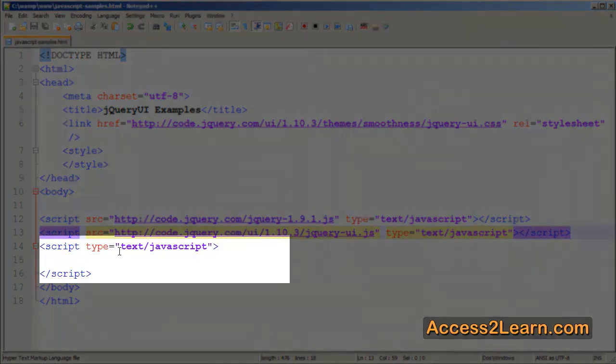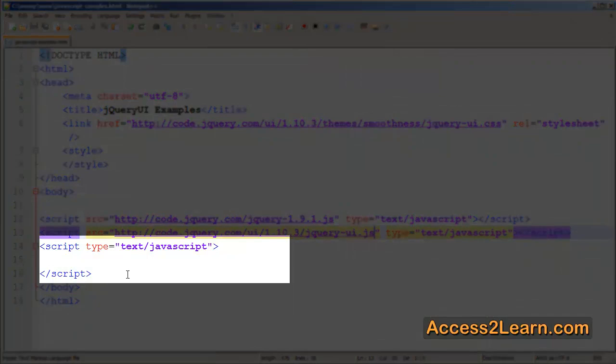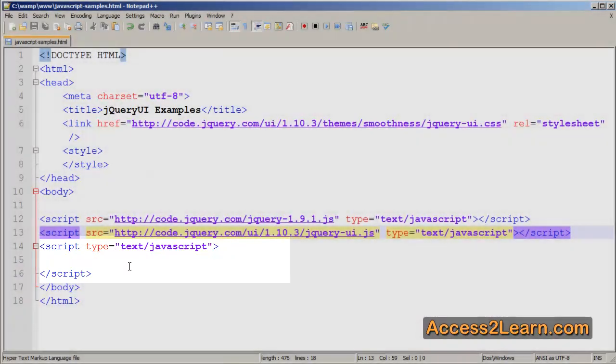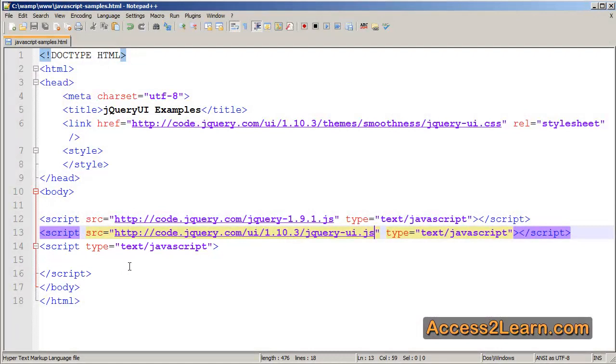You'll notice I have one more script tag below. That's where I'll put my custom JavaScript to call jQuery and jQuery UI to create my custom and stylized web page actions.